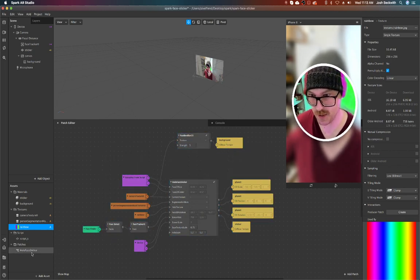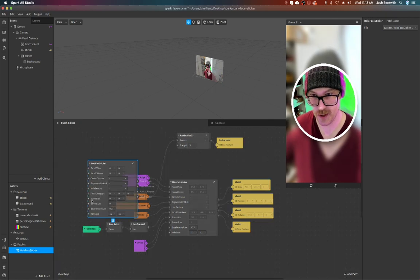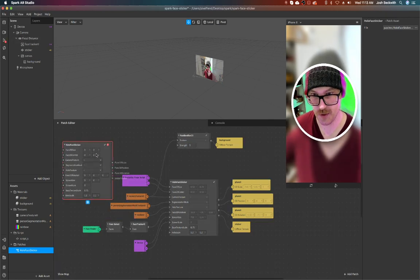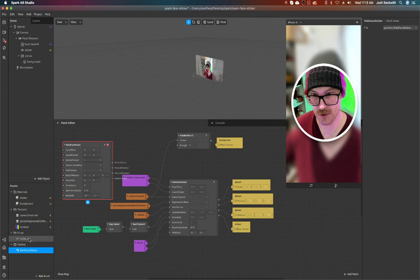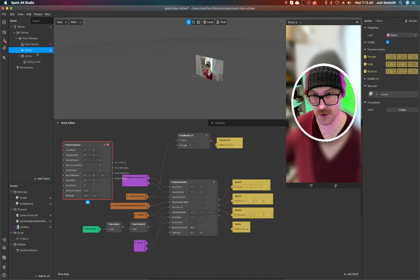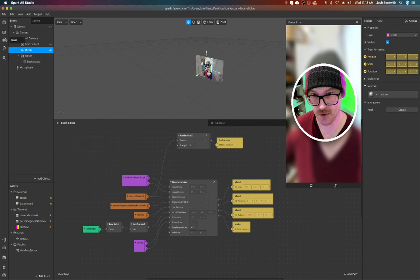But there's also a patch that you can drag into your own project. You just have to make sure to copy the script and then kind of follow the same setup that broke my face.